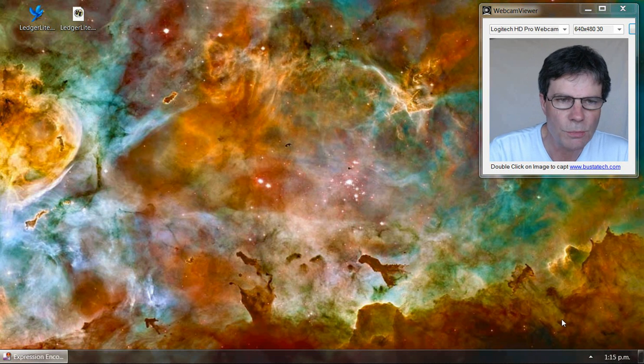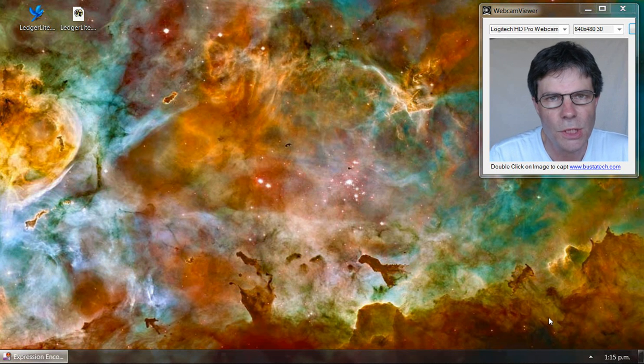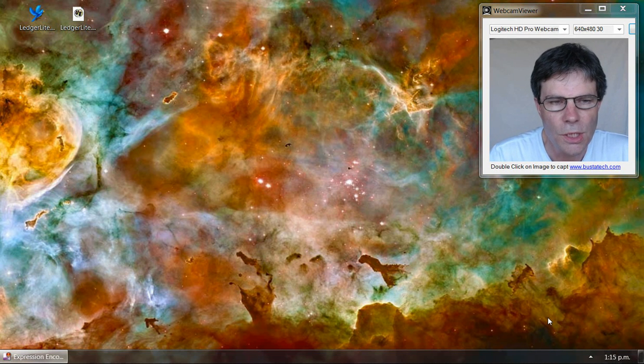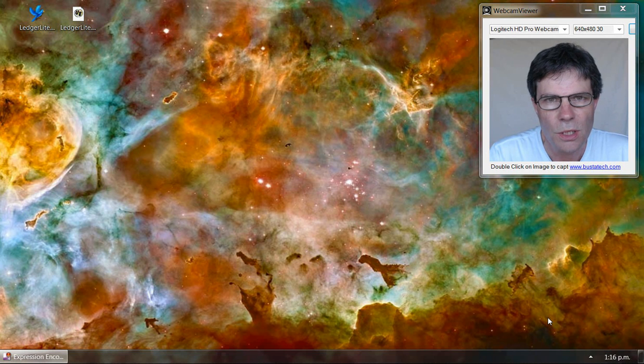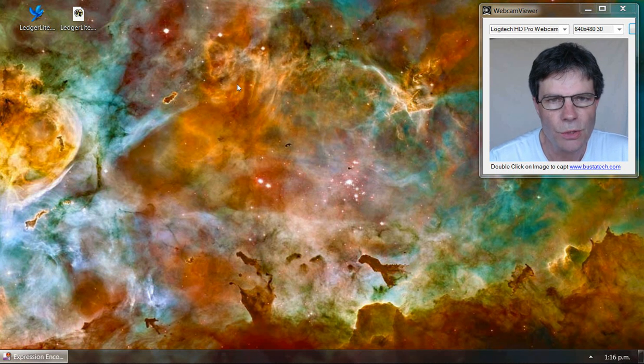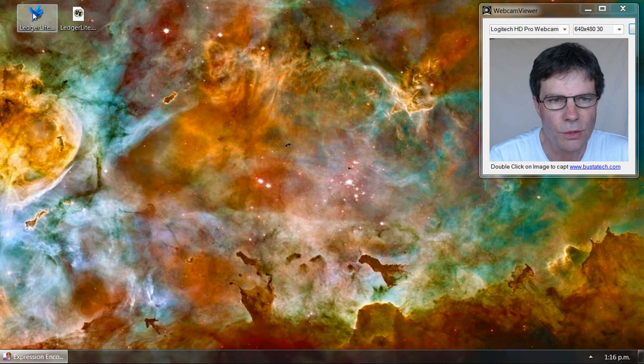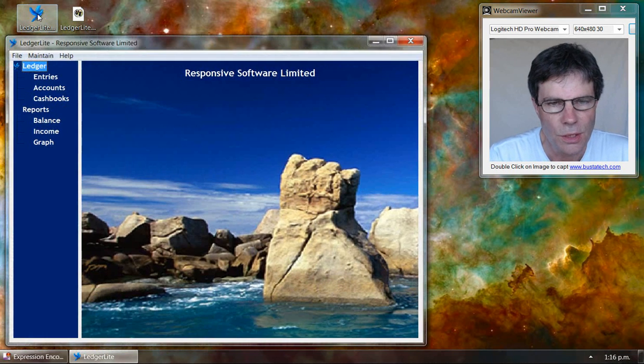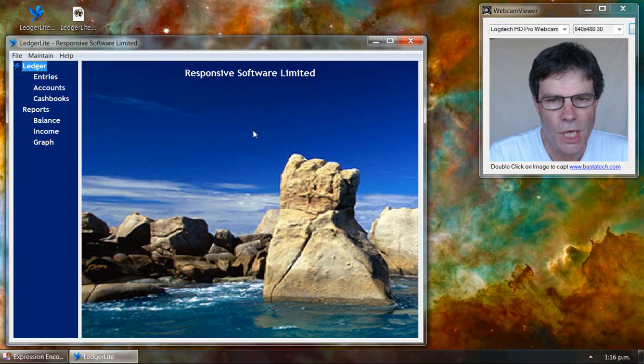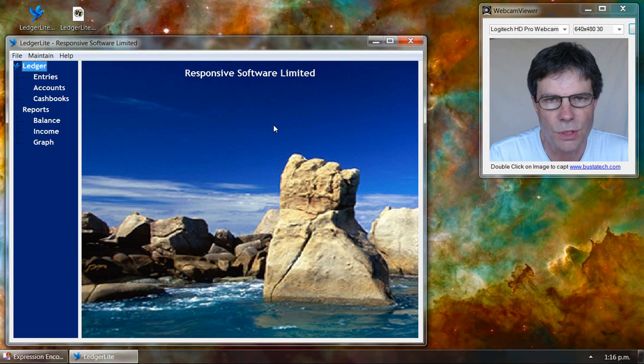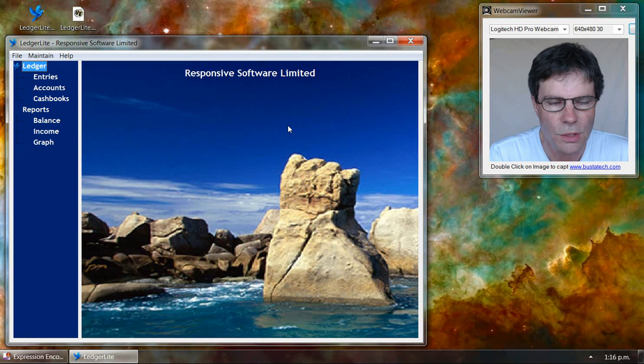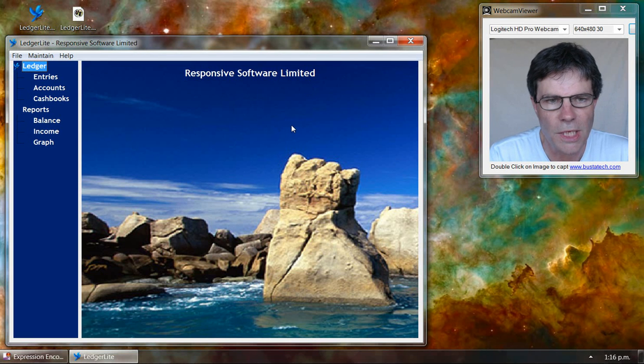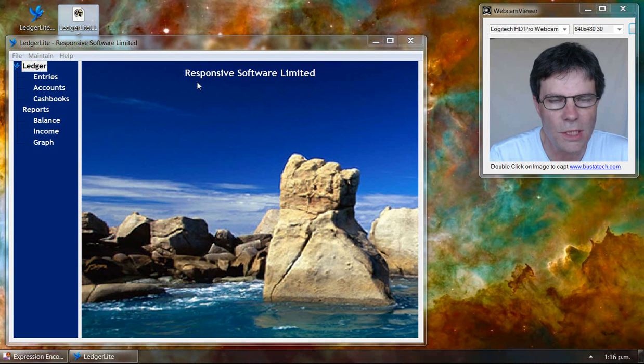In this session, I'm going to show you how to set up LedgerLite to be used by multiple users. When you run LedgerLite normally, it runs in what we call standard mode. It's designed to run for a single user and directly accesses the LedgerLite database file.